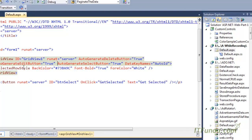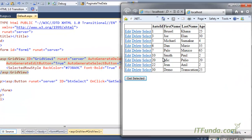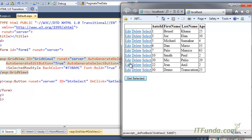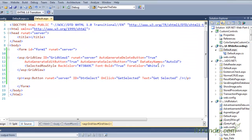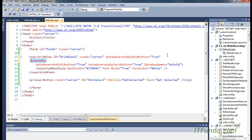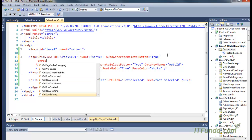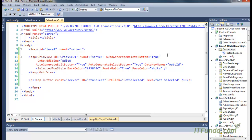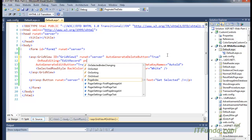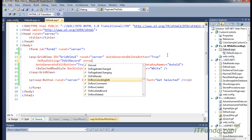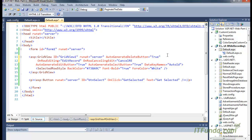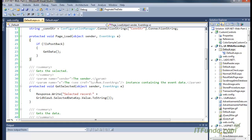Now remember, when a record is in normal mode the AutoGenerateEditButton displays an edit link. When we convert that record into edit mode it becomes update and cancel. To demonstrate this we need to add the OnRowEditing event set to EditRecord and the OnRowCancelling event set to CancelRecord on the GridView.